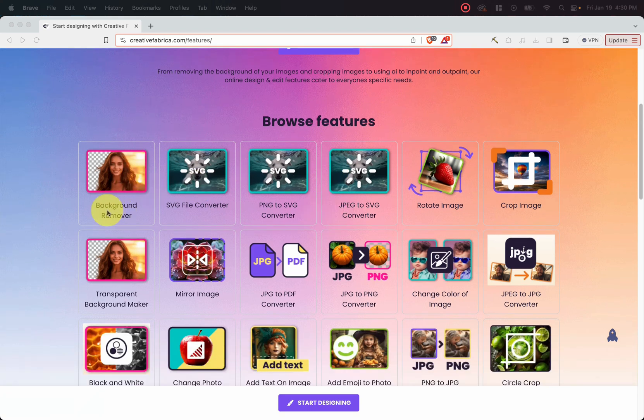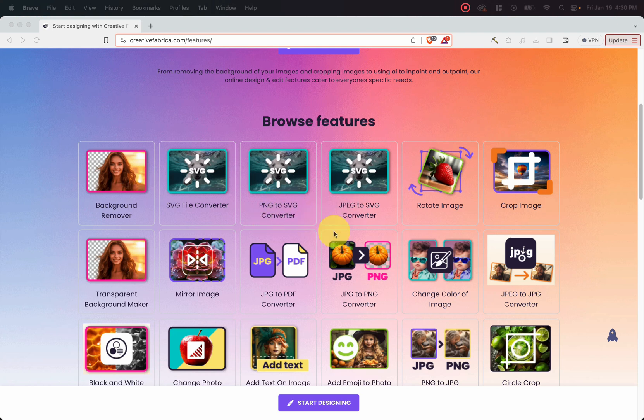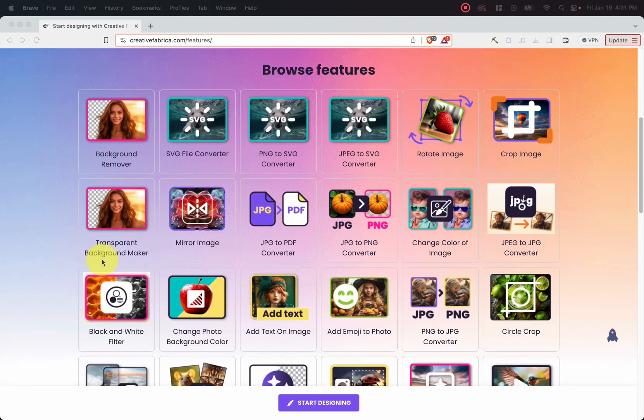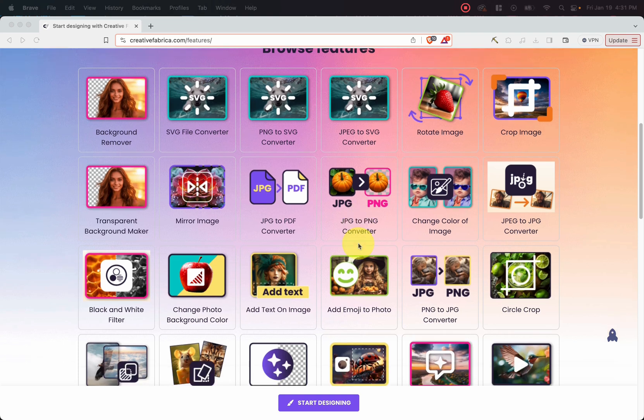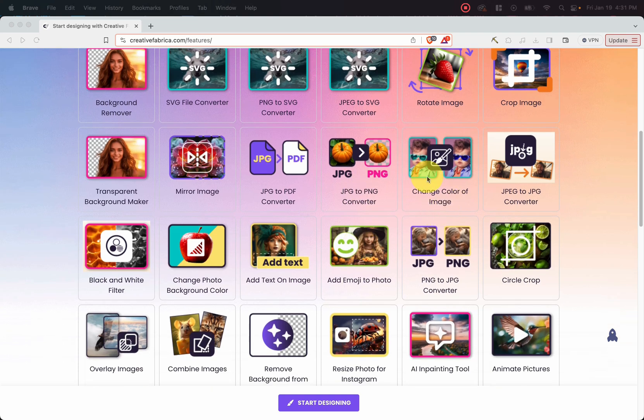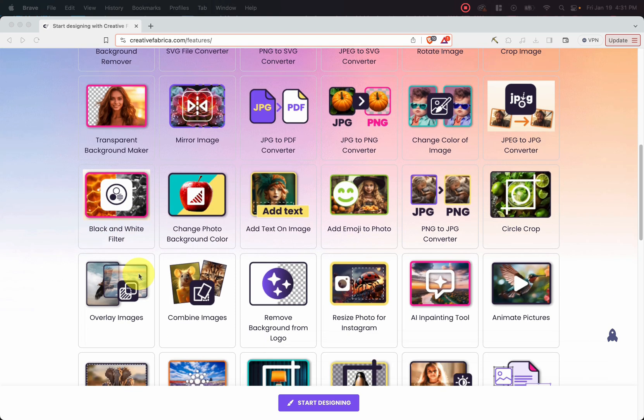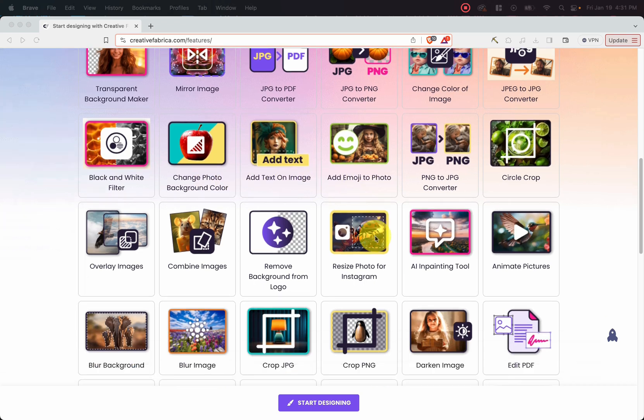we can see there's a background remover, an SVG file converter, a PNG to SVG converter, a JPEG to SVG converter. You can rotate images, crop images. There's a transparent background maker, mirror images, JPG to PDF converter, JPG to PNG converter, change of color on images, JPEG to JPG converter, a black and white filter. You can change photo background colors, you can add text on images, add emojis to photos.